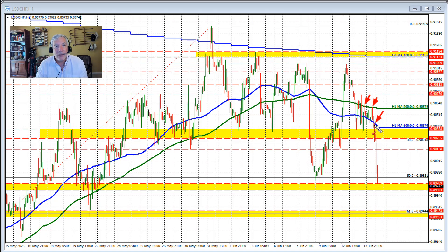And as you can see, we held resistance against that on these two hourly bars before moving below this swing area and starting its further run to the downside.